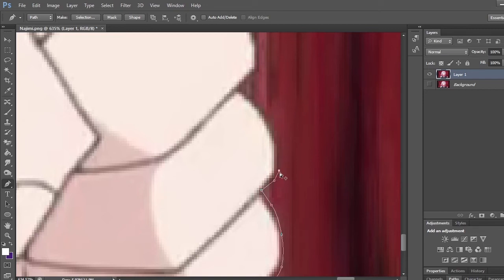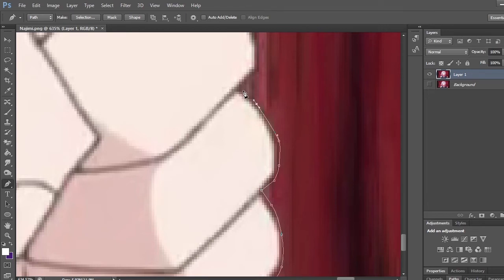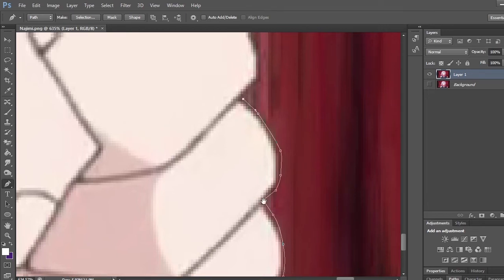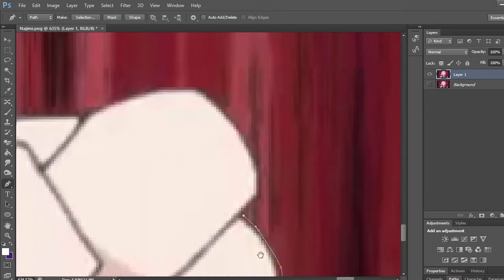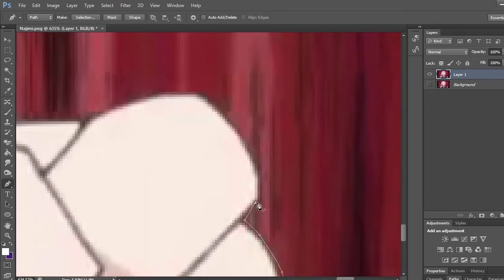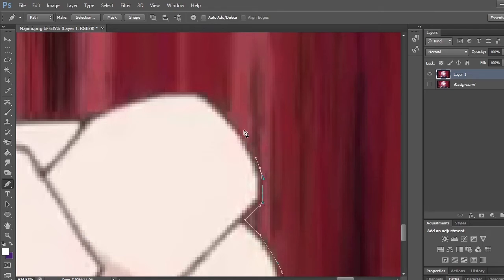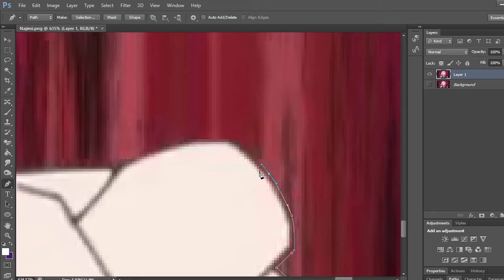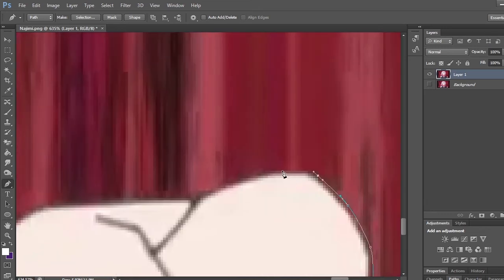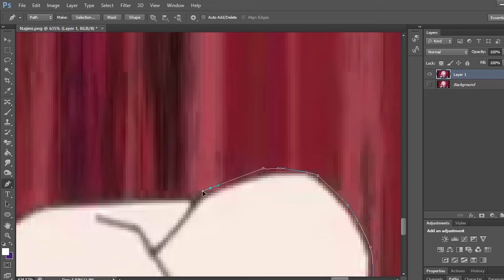It took me a couple tries to get used to it, so it's fine if you do not master it instantly. Then move slowly against the outline. We're going to make a basic cutout of Najimi from this picture. So I'm going to speed through this and I'll catch you when I finish this.